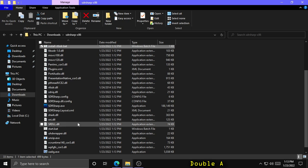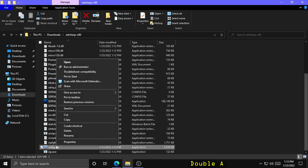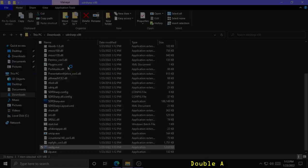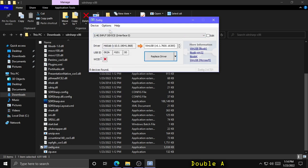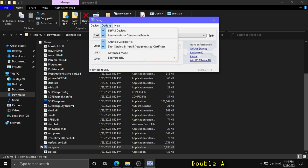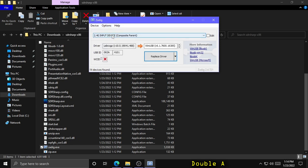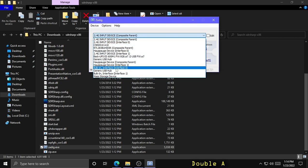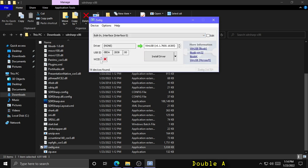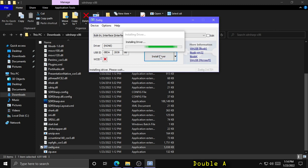Next, within that same SDR Sharp folder, right click Zadig.exe and run as administrator. You might have to click yes to a confirmation prompt. In here, click on Options, check List All Devices, and uncheck Ignore Hubs or Composite Parents. Click the dropdown and select Bulk-In Interface, Interface Zero. Be very careful to ensure you're selecting this option, and confirm the USB ID matches what is displayed. Then click Install Driver — it might also say Replace Driver if Windows previously installed a different driver.